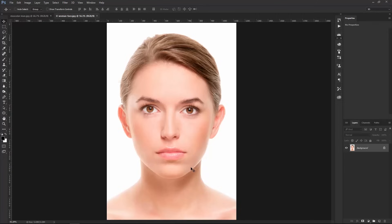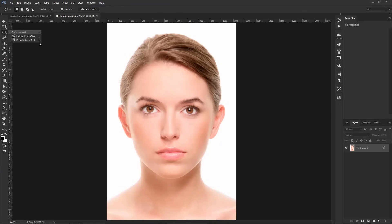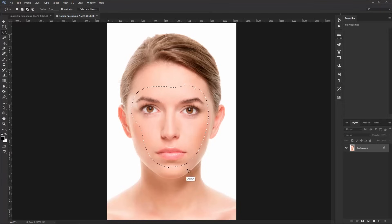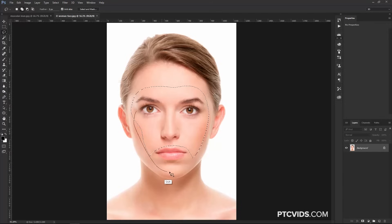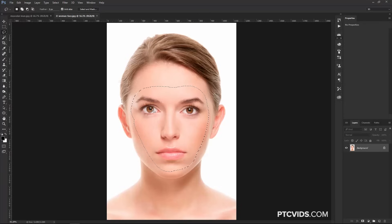The first thing we're going to do is select the Lasso Tool to make a selection around her face. You can select the Lasso Tool by pressing L on the keyboard or by selecting it from the Tools Bar. Notice that every tool has the keyboard shortcut to the right of it — in this case, it's L. Then you can make a selection around the face. If you made a mistake, you can hold Alt (Option on the Mac) to subtract from a selection, or hold Shift to add to a selection.